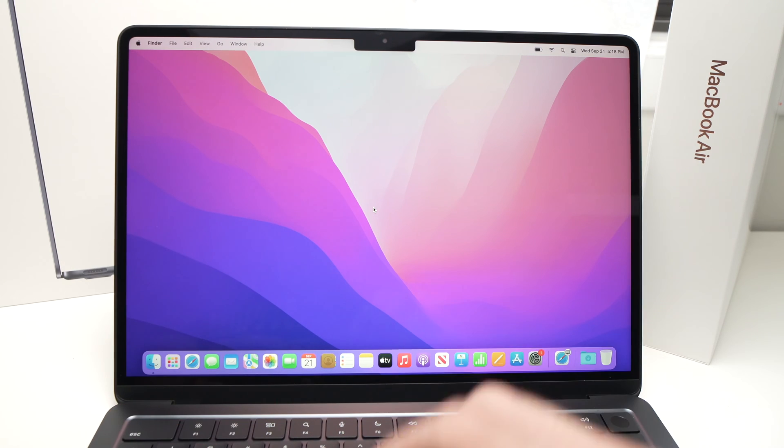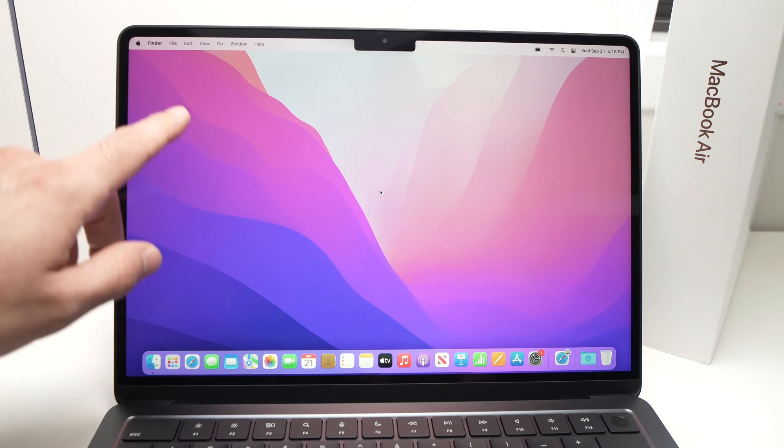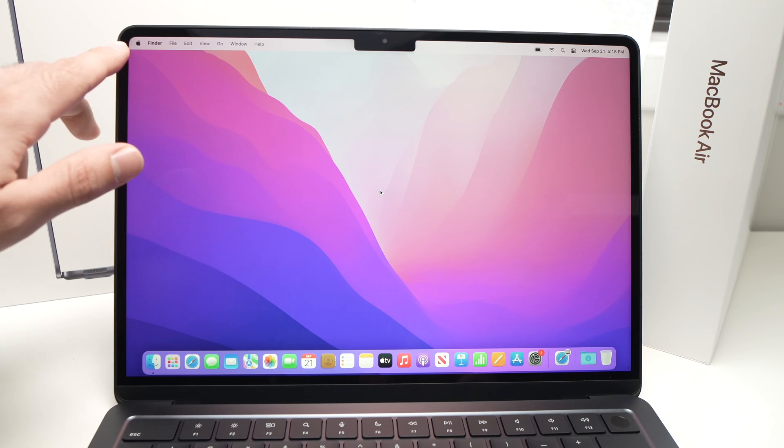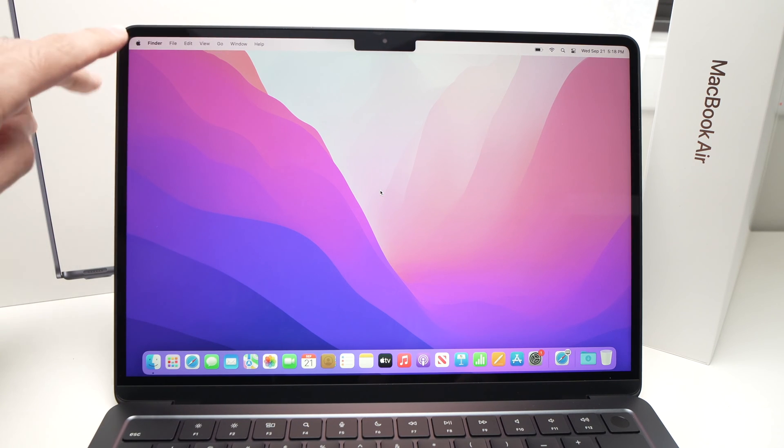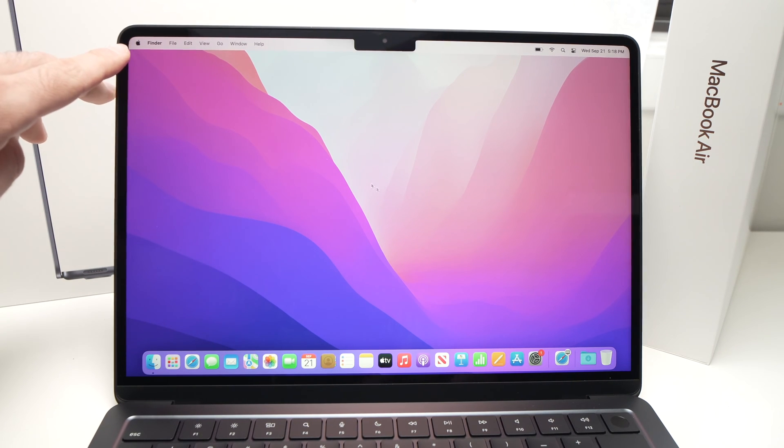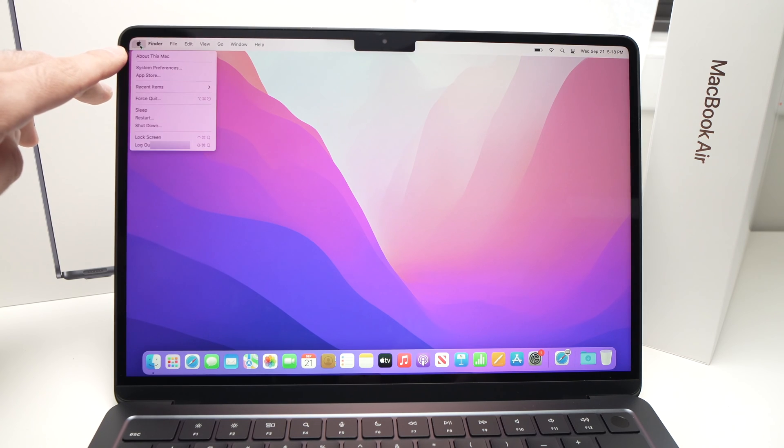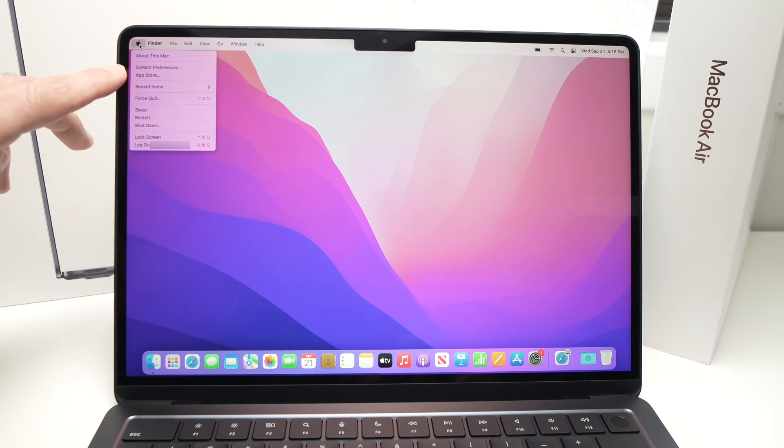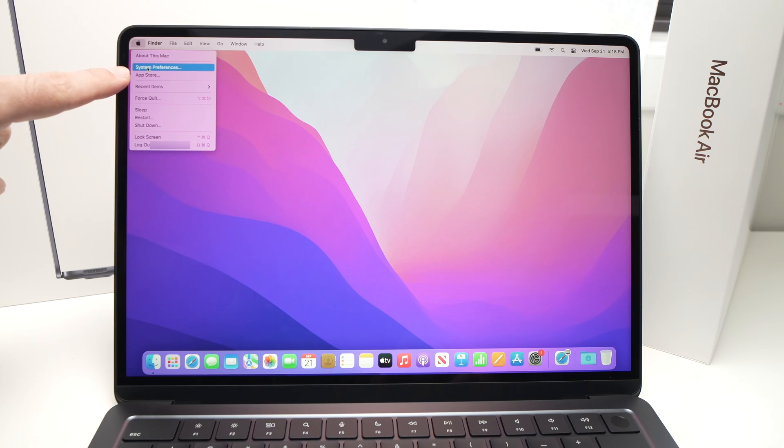So the first thing you need to do is to click here on the Apple logo on the top left corner, click once, and then select System Preferences which is the second option.